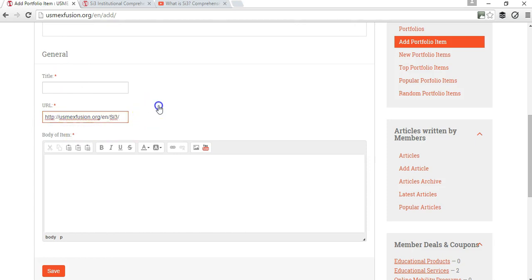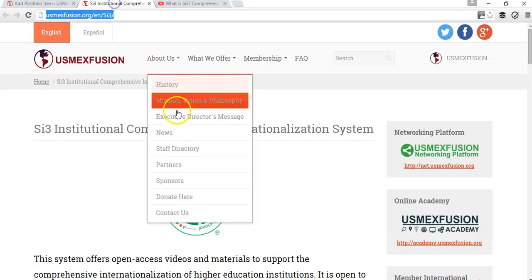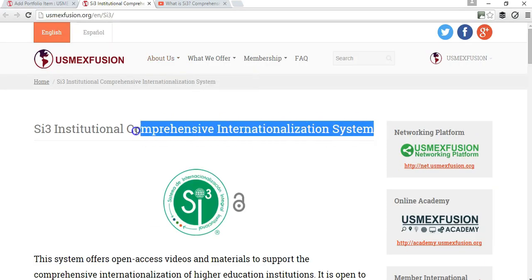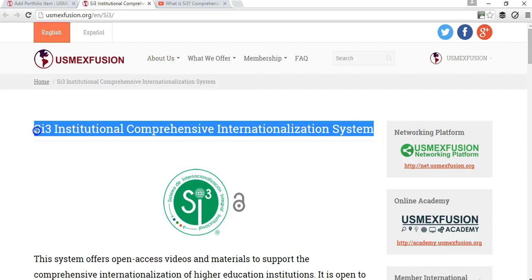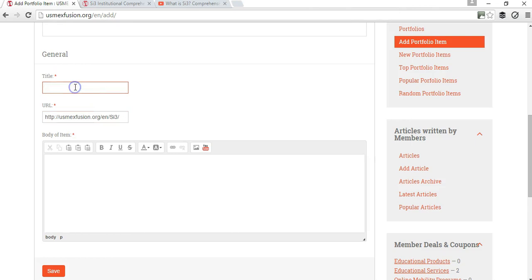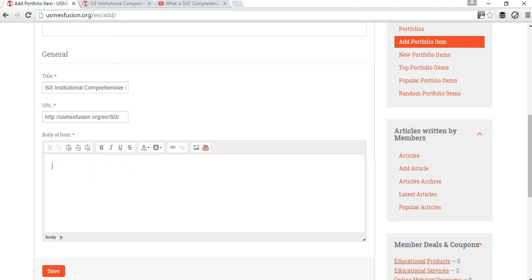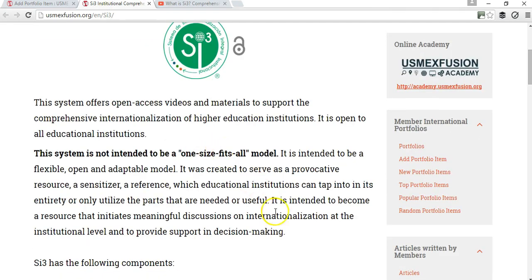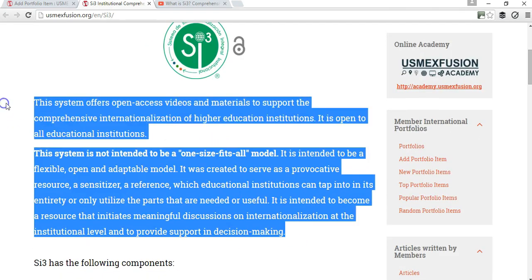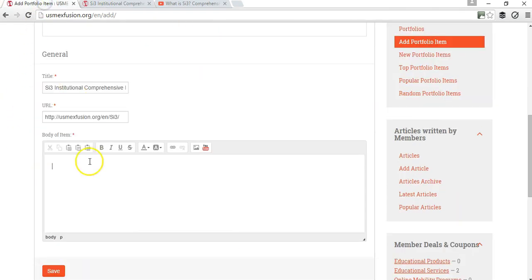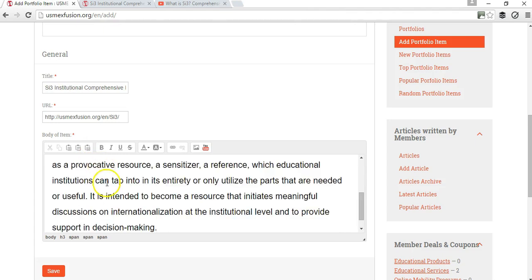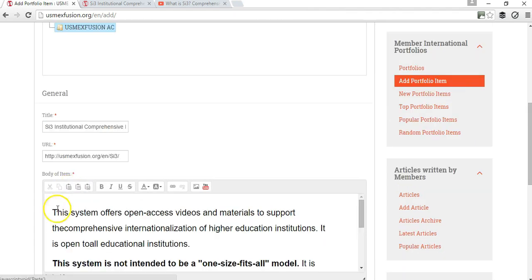Then I'm going to copy the title — or if you want, you can give the title that you would like for this particular portfolio item. I can manually enter information about this, or I can just go ahead and copy and paste the same information from the website.